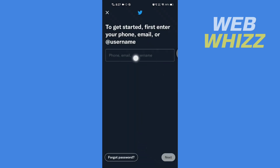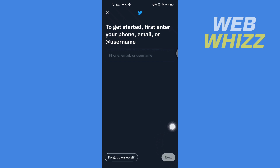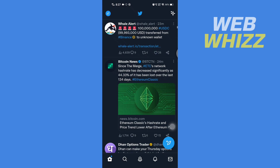Now enter your phone number, email, or username, then tap on Next. Enter your password and you will be logged in to the other account.